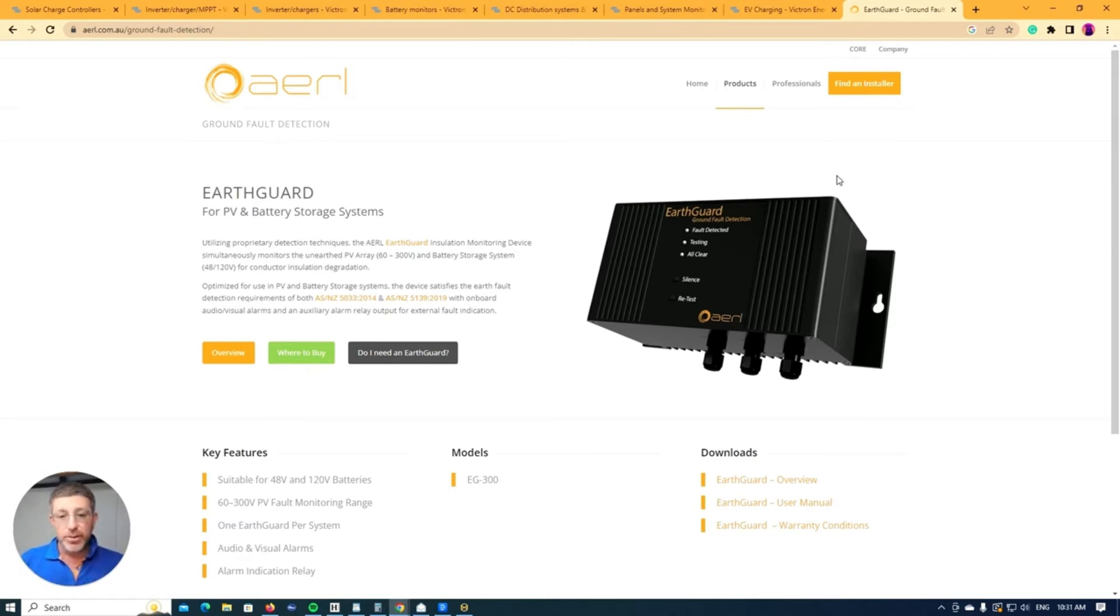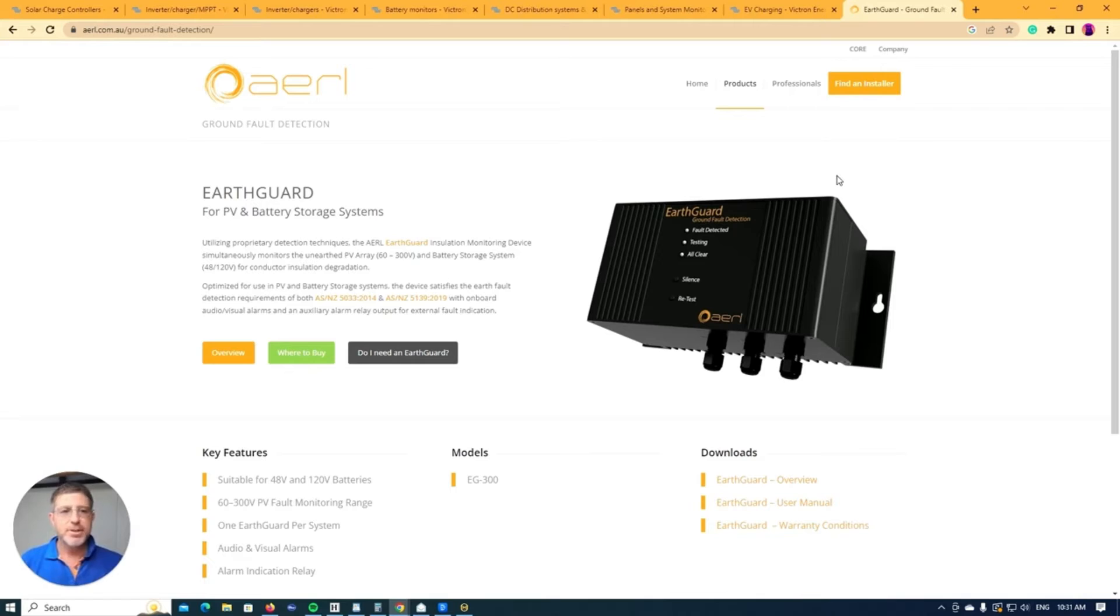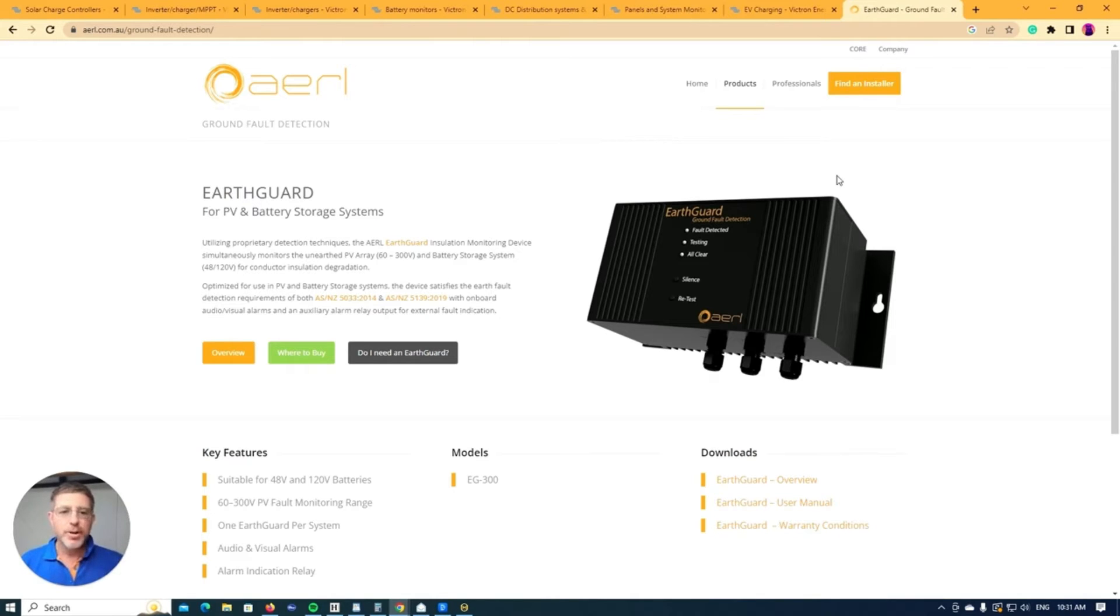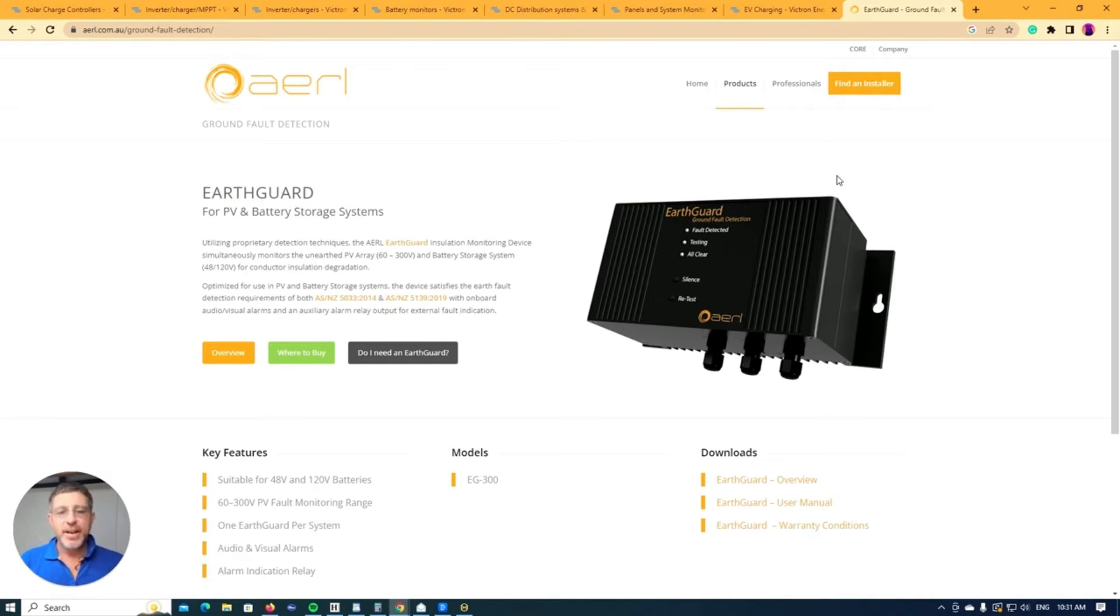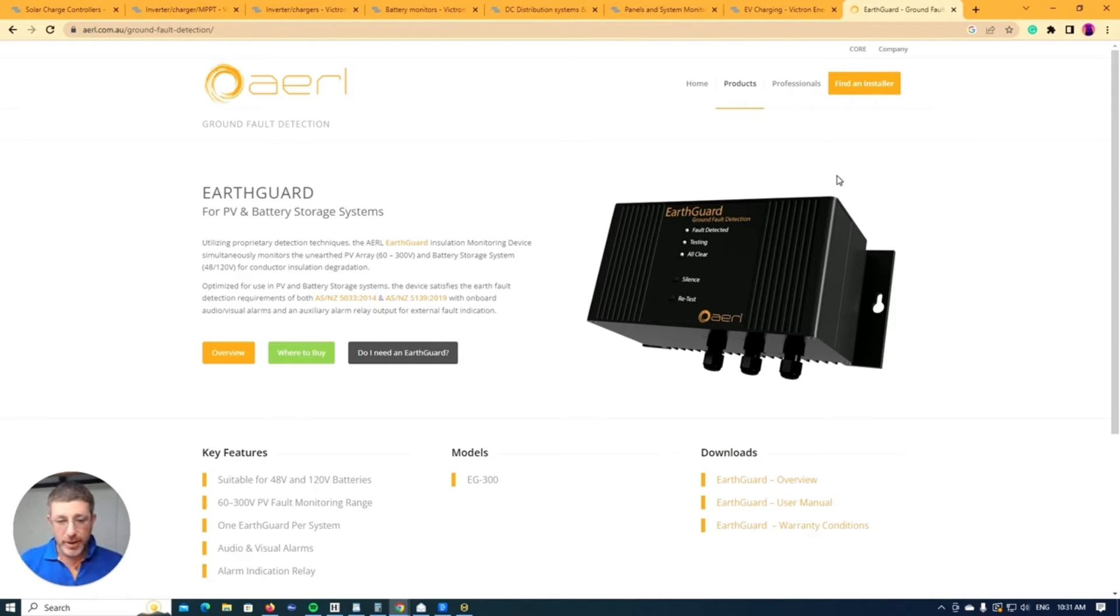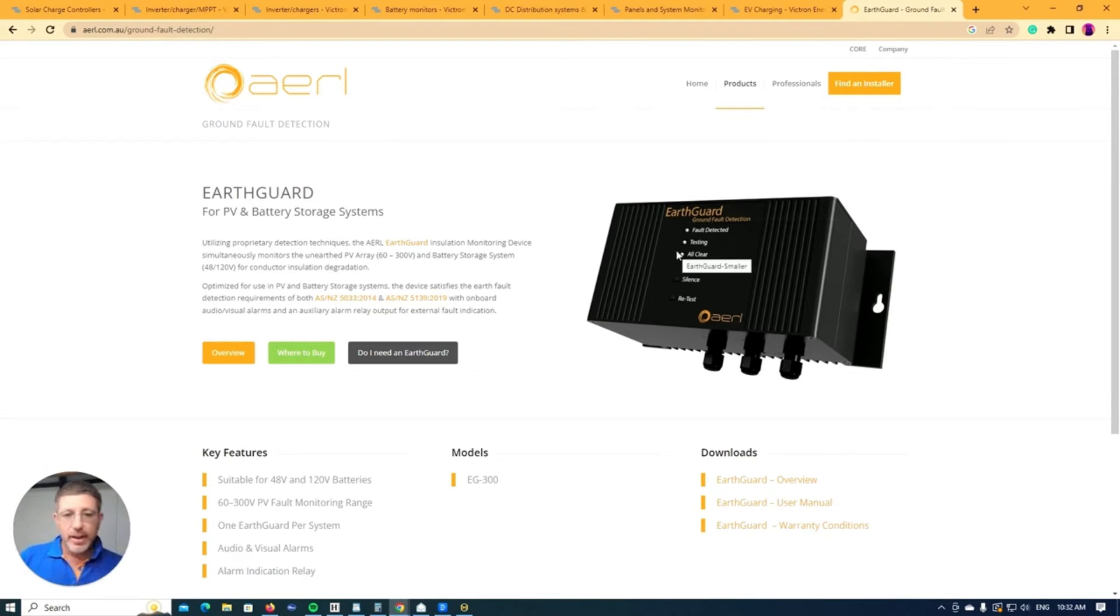So if there is an earth fault to say, for example, a rat or a mouse or something's chewed on a bit of cable or something's been nicked and the RCD just didn't quite trip, this earth guard will let you know about that. So it protects the whole system. So anything that goes to ground, it lets you protect it. So really good investment.